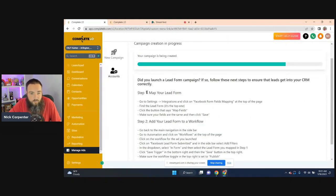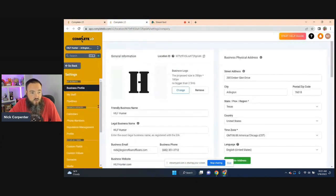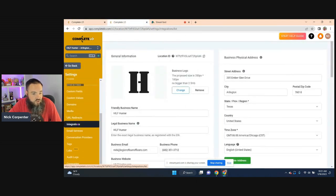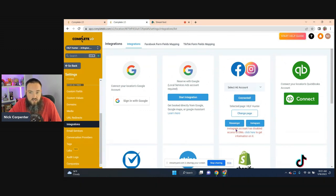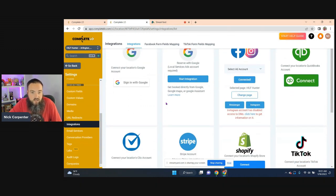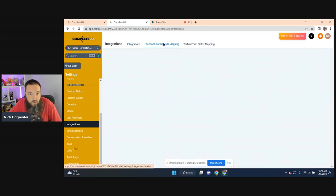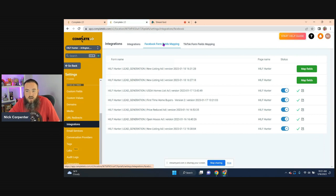So the step number one is going to be to map your lead form. So go to settings and integrations. So if you just come over here, you go down to the bottom, you come right here into integrations. You can see this is where everything is connected in here. And right here at the top, you have this thing that says Facebook form fields mapping.